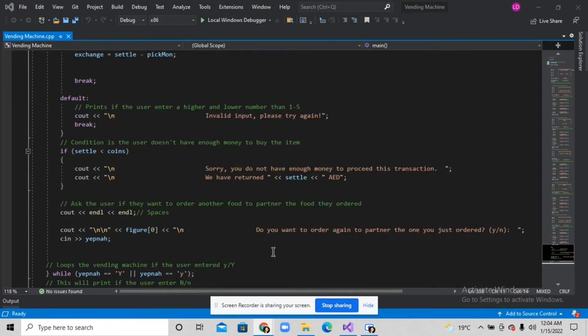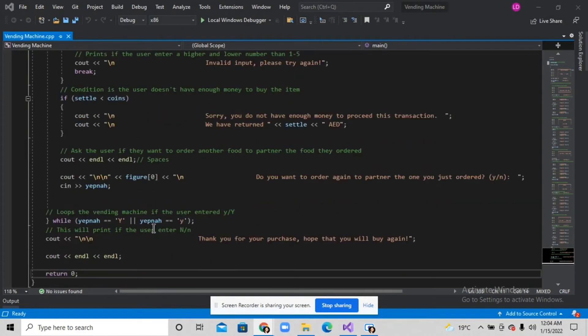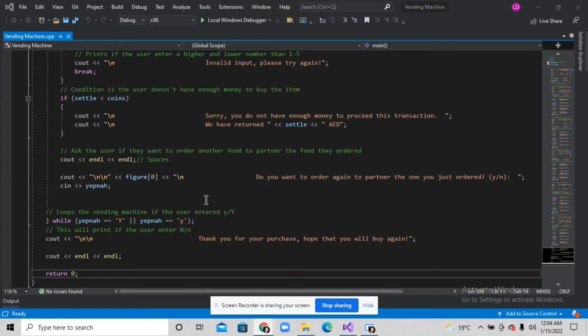If the user presses Y, the whole code will loop, asking them to order again.